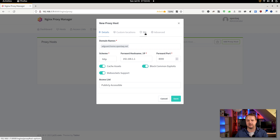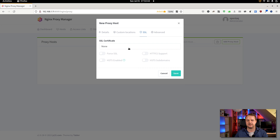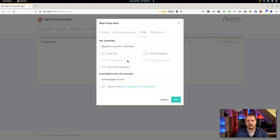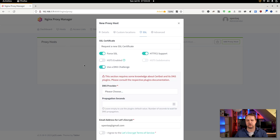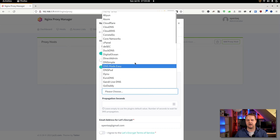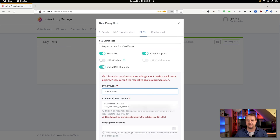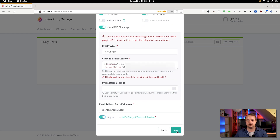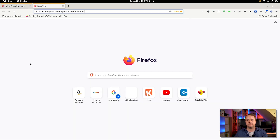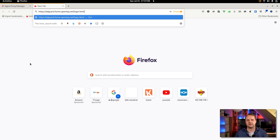Now we head over to the SSL tab and request a new SSL certificate. Since I don't want this specific URL to be routable from the outside world, I select 'Use a DNS challenge'. I choose my provider — in my case, Cloudflare — and enter my API token. Then I agree to the terms of service and hit save. It takes quite a few seconds, and after everything is done, I can connect to my newly created proxy service.